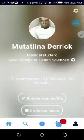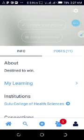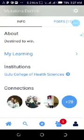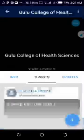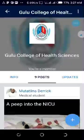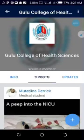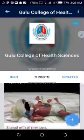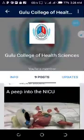My account is here — I'm at Derrick A Medical Center, Guru College of Sciences. What they show you is the institution you are in and the ones you have subscribed to. I have subscribed to Guru College of Sciences, and we are so far having nine posts.